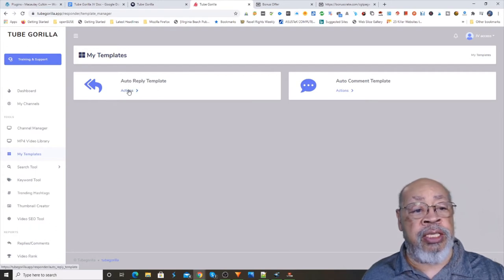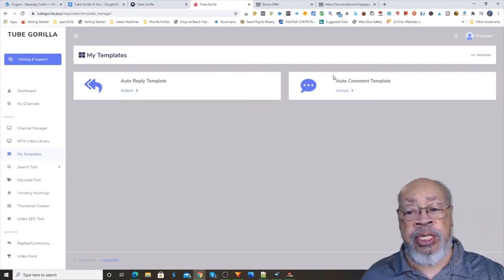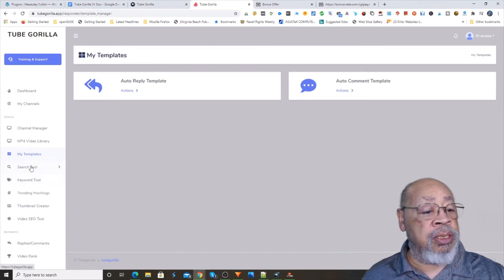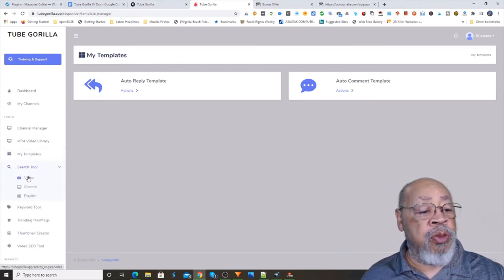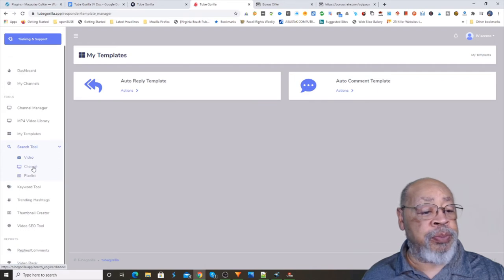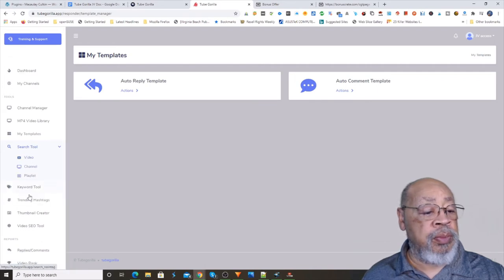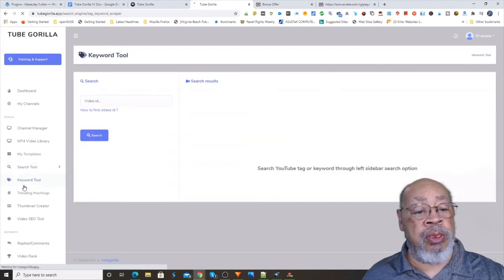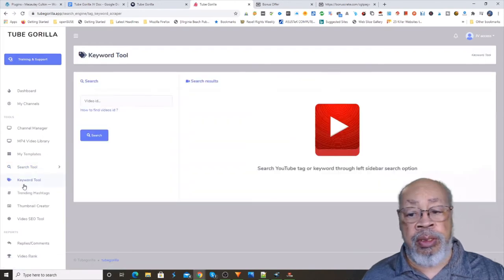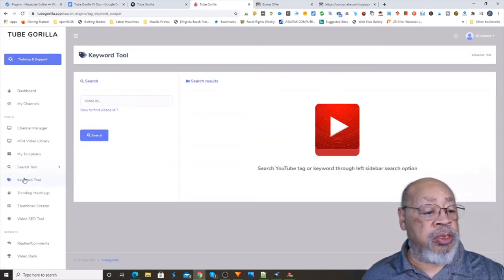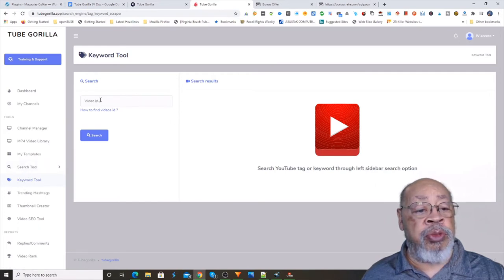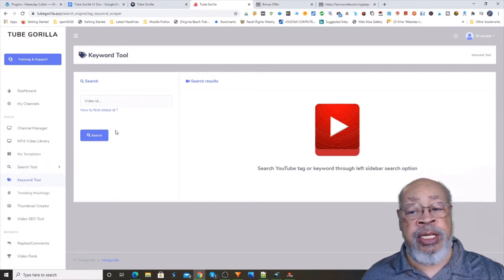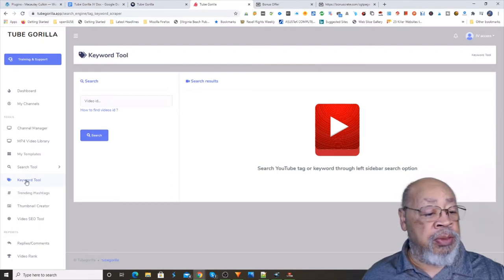Your search tool, videos, channels and playlist, your keyword tool. All of those search deals are pretty much the same, you go in with a video ID and they kick back videos.